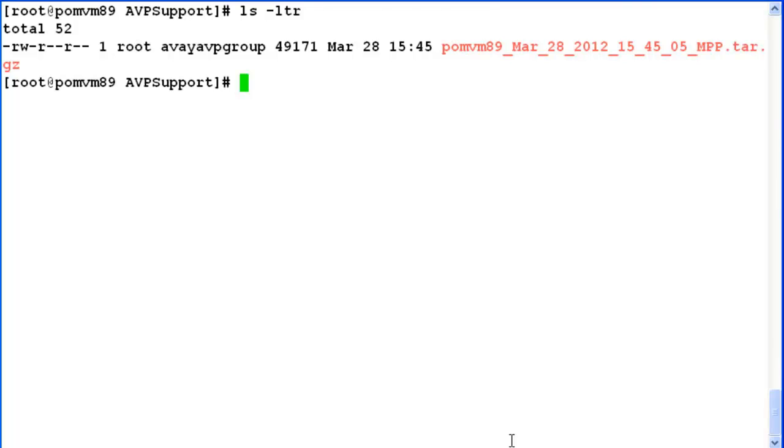We can see one file listed here. What happens whenever we run this command, it overwrites the existing bundle of files at AVPsupport directory. So in case you need to keep any of these files, you'll have to take a dump of them in some other folder on the system.